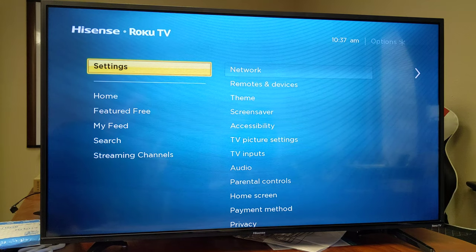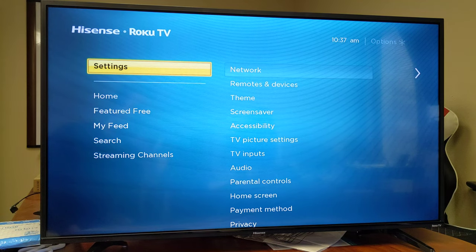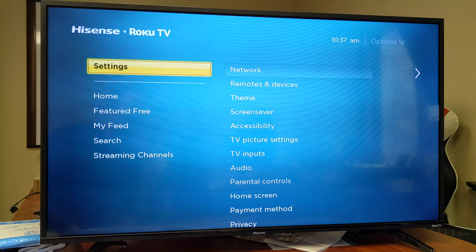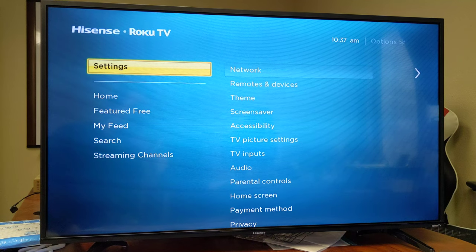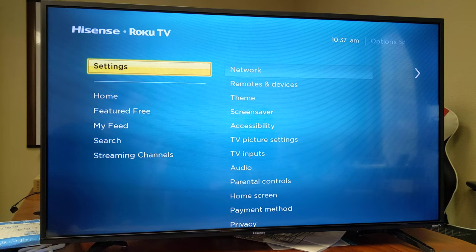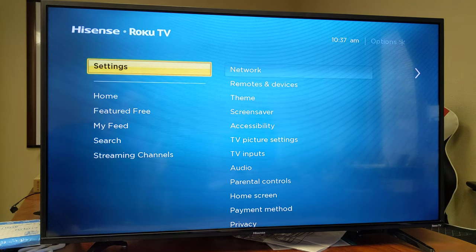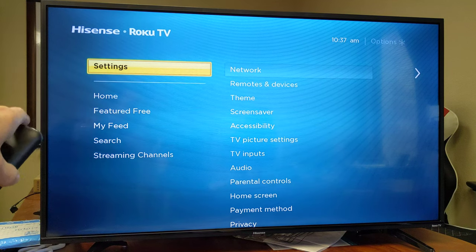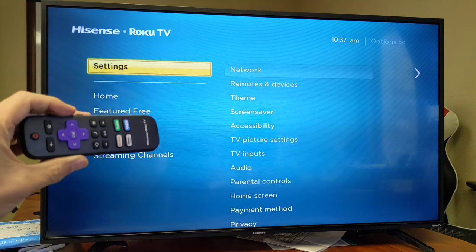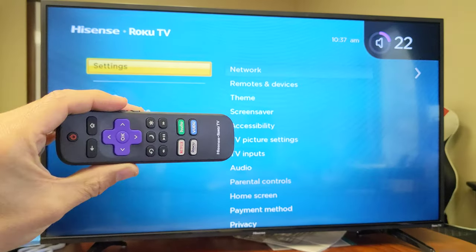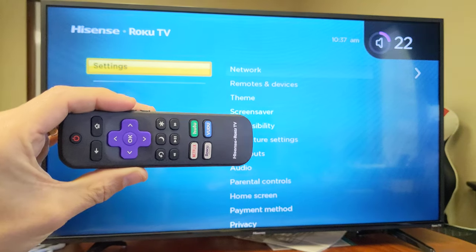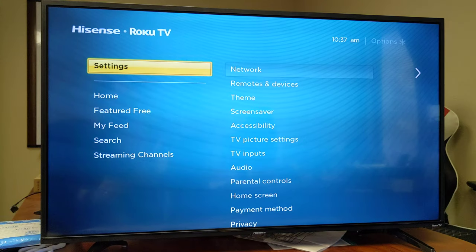I'm going to show you how to screen mirror or basically cast your screen of a Samsung Galaxy S6, S7, S8, S9, S10 to your Hisense smart TV. This is one with the Roku TV.